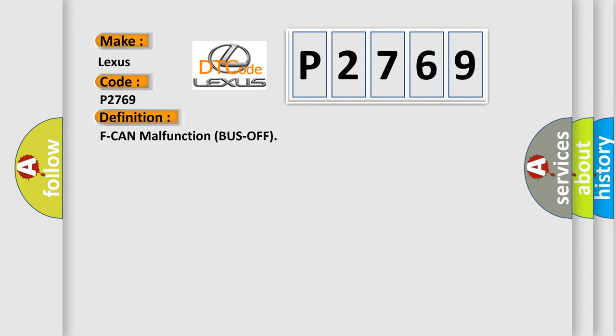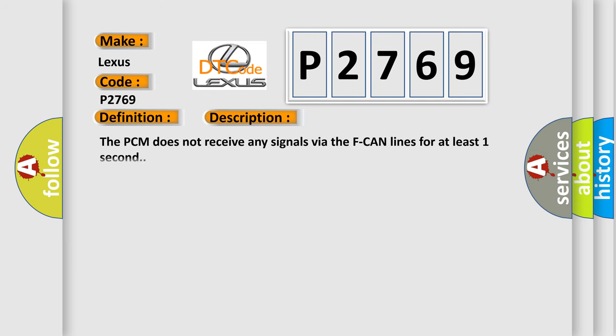And now this is a short description of this DTC code: The PCM does not receive any signals via the F-CAN lines for at least one second.